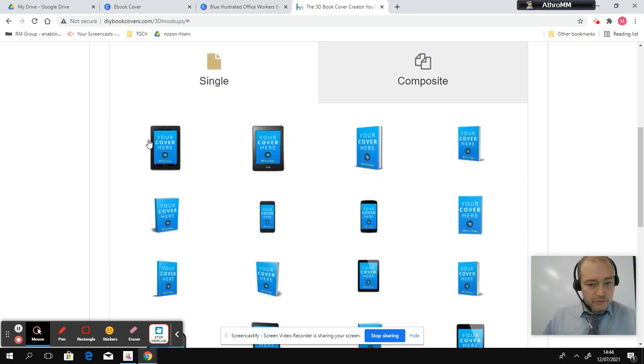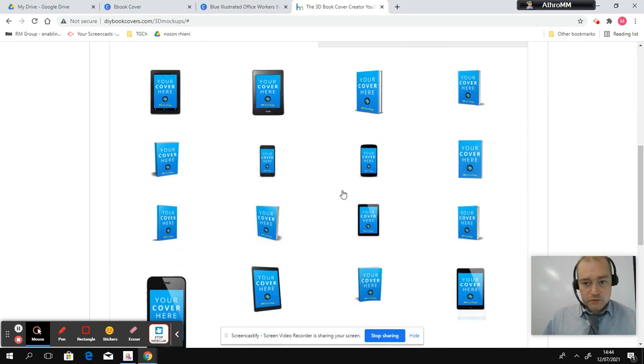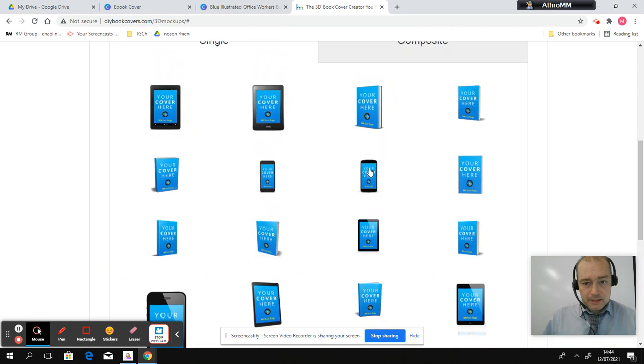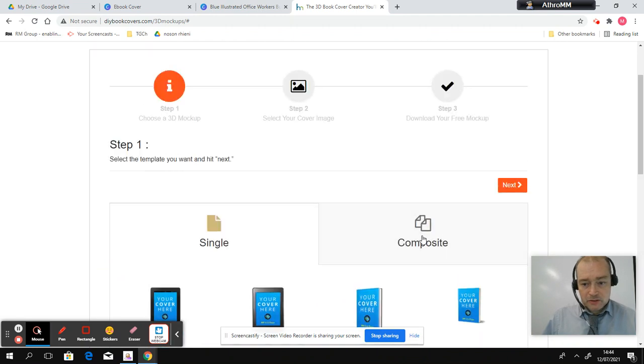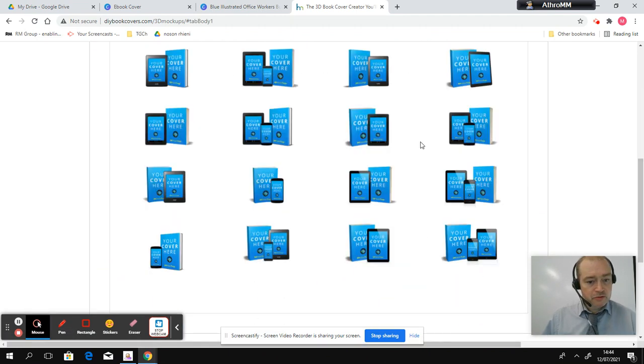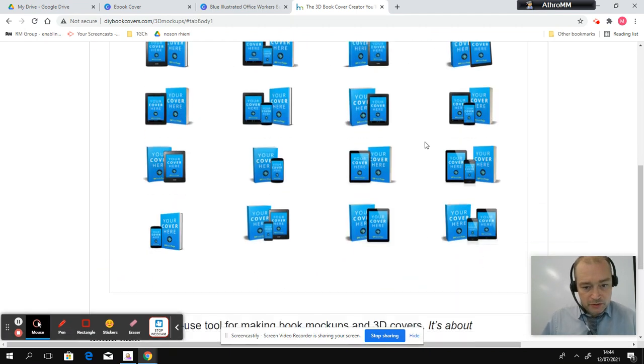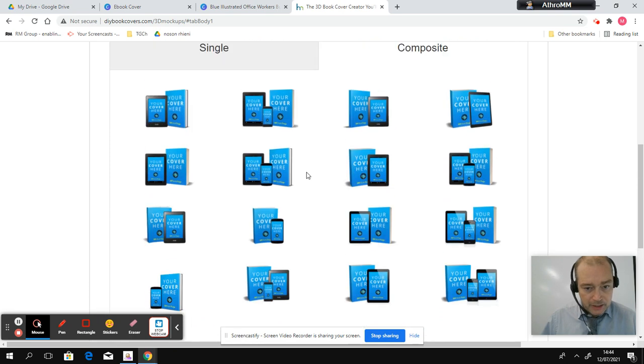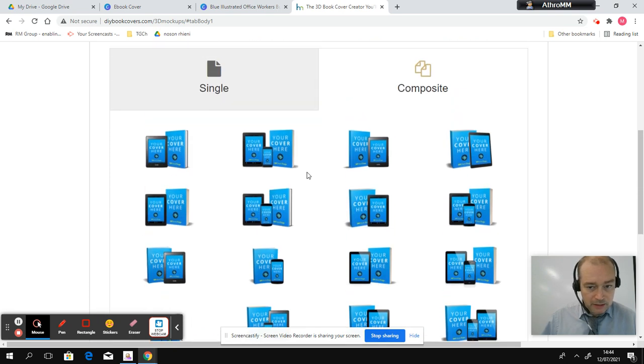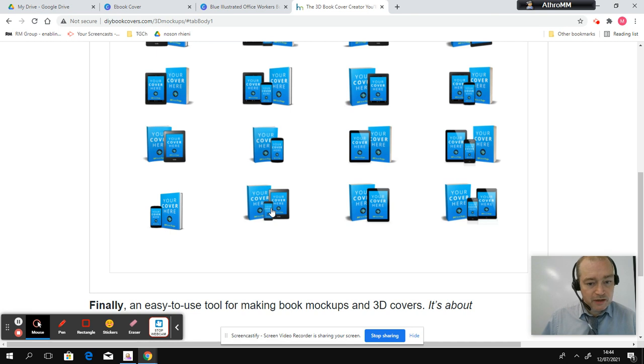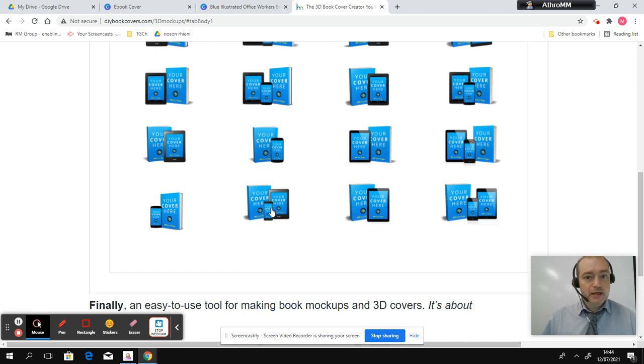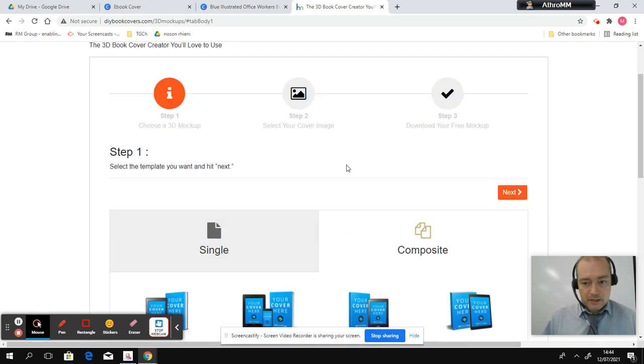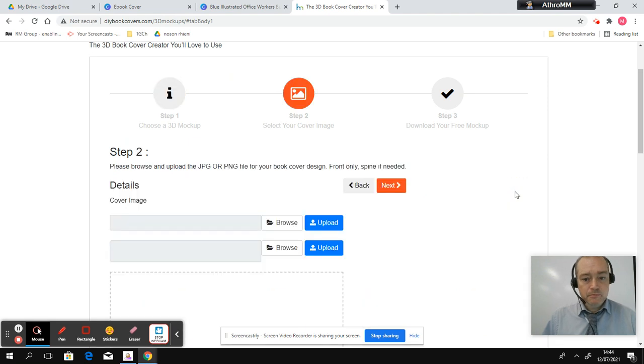First of all, you need to choose your design. Now, I like to go on the composite. So it just chooses two for you. And if you choose something like this, it just adds more value to everything. Because it shows it's in book form, it's in tablet form, and it's in phone as well. And then what you do is press next.